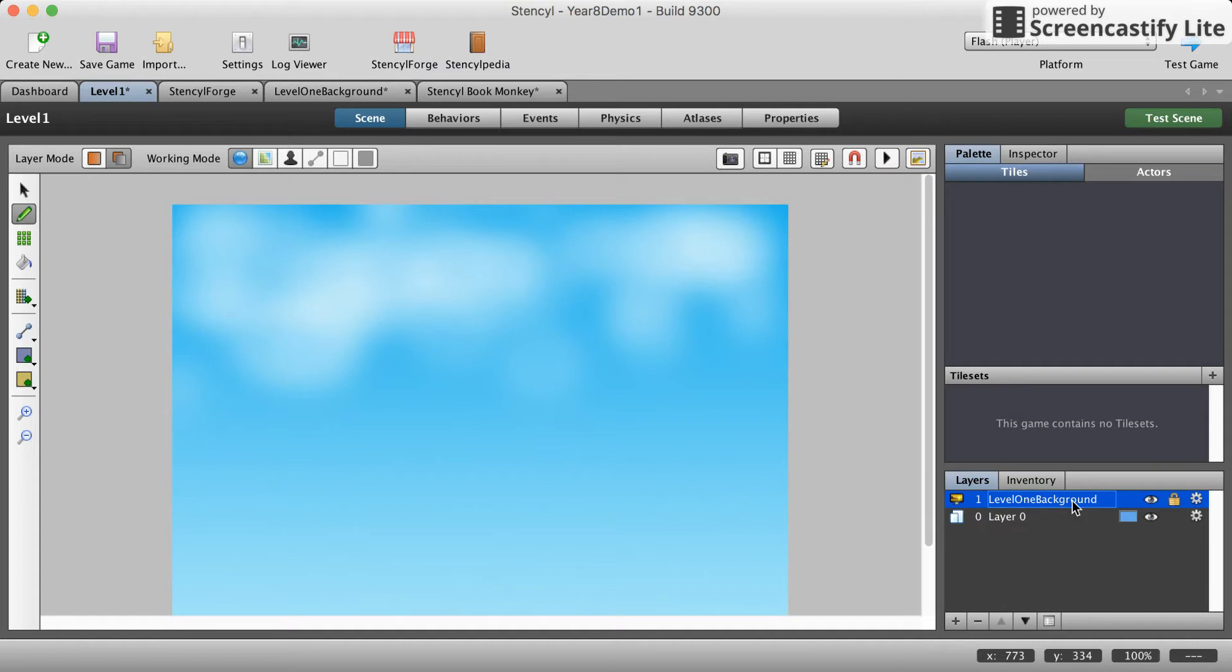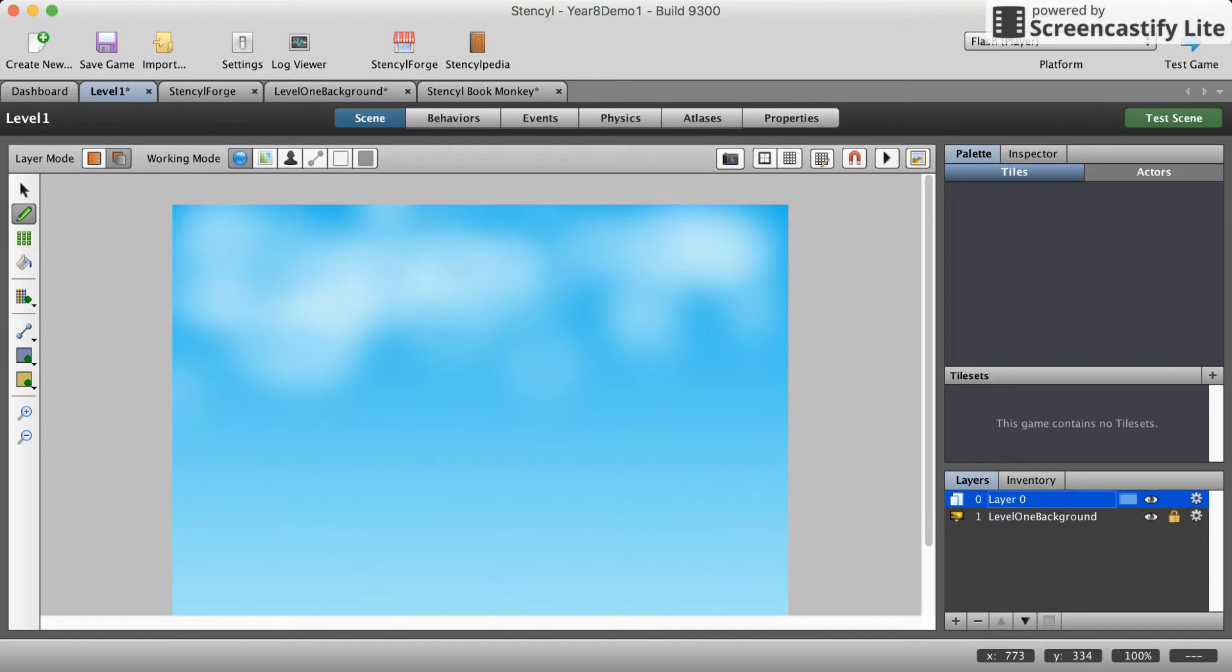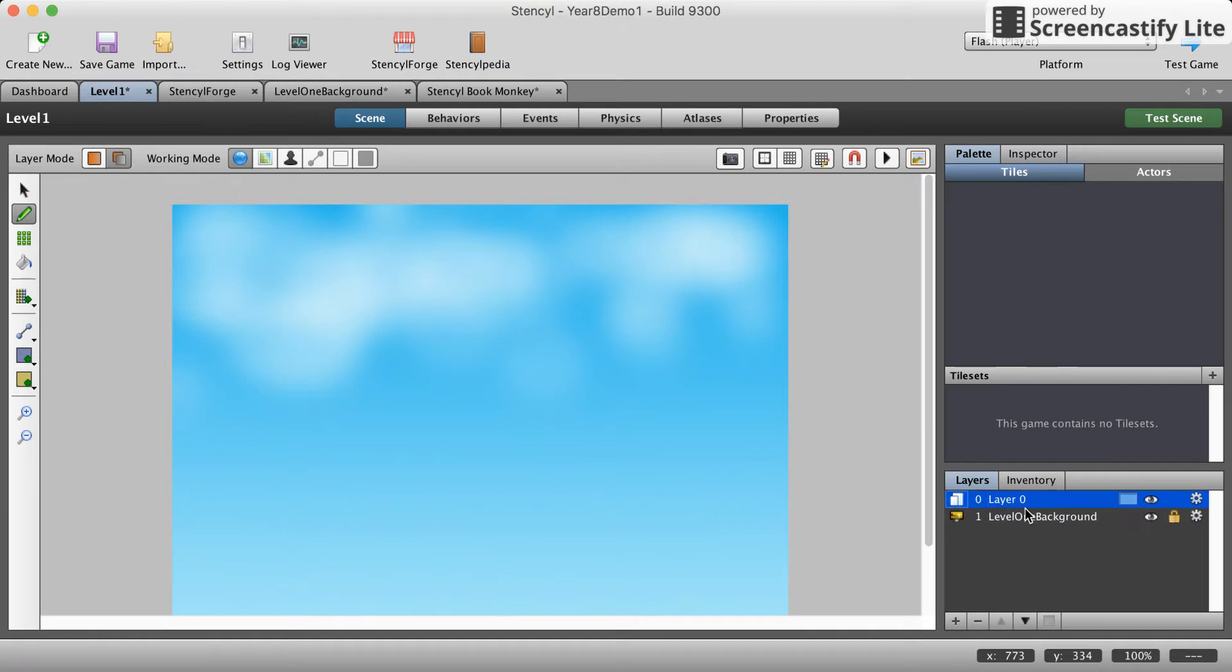We're gonna watch our background at the bottom and our layer zero above that. You kind of have to find where you need to drag that. Or try dragging the other one over if it doesn't really work out.